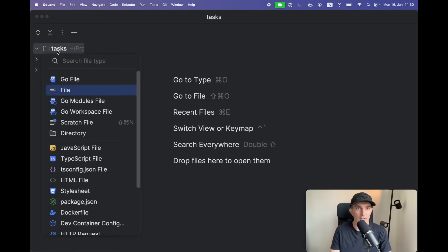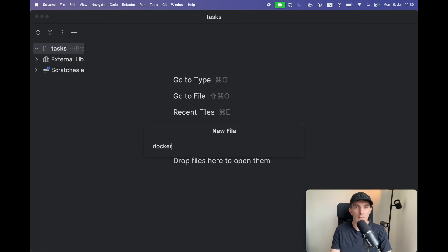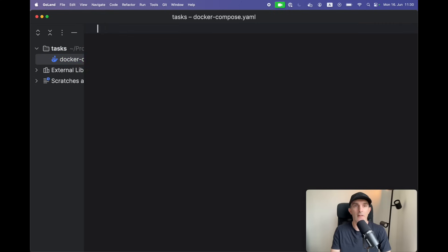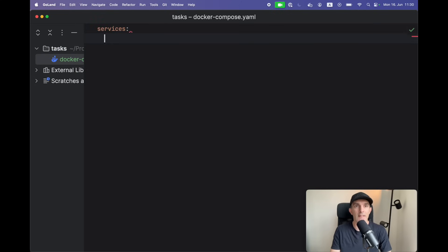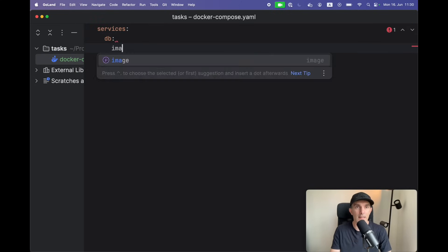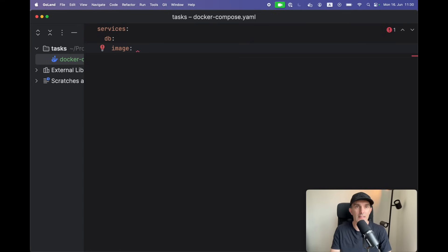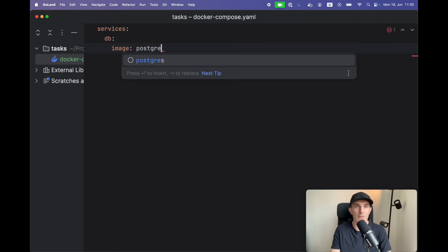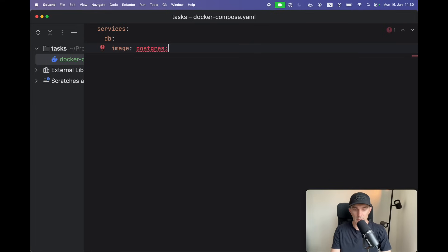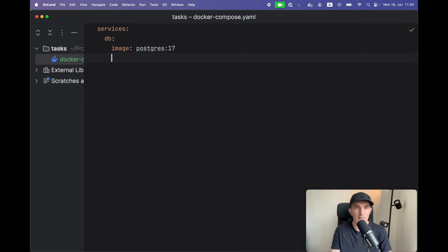All right, let's create a Docker compose file. It's gonna have our services. Let's start with the database and we have to indicate the image which we're gonna use - Postgres latest version, currently 17.